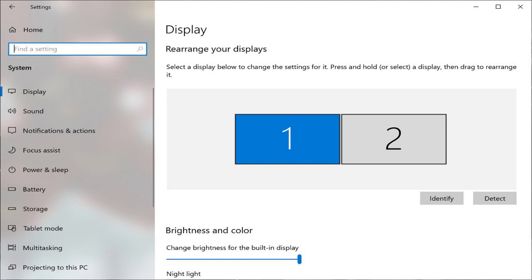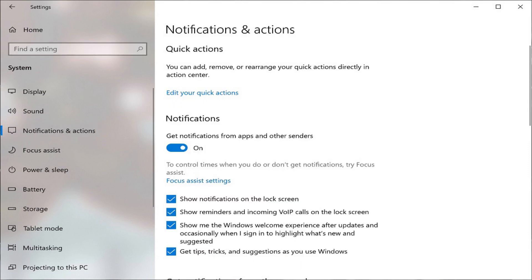Step 3: Click Notifications and Actions in the menu on the left side of the screen. The Notifications and Actions options appear on the right side of the screen.